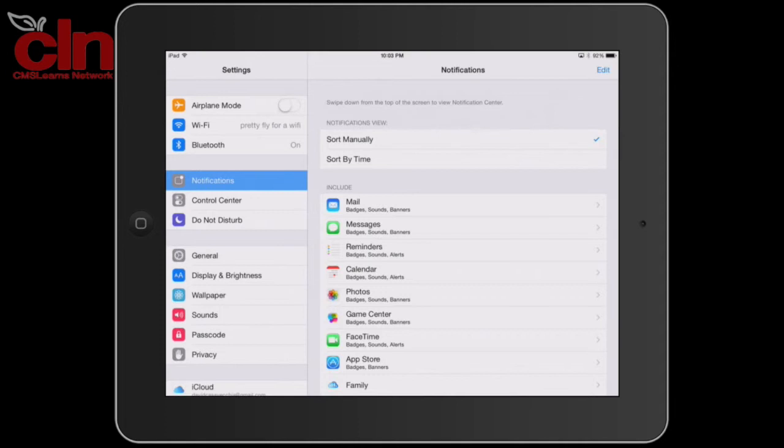You can change how your notifications are viewed, whether they're manually, or you can sort them by time.